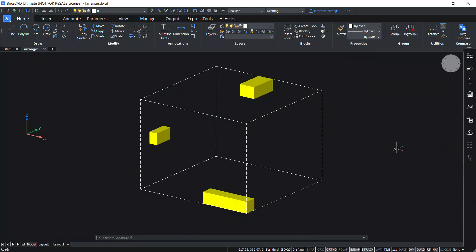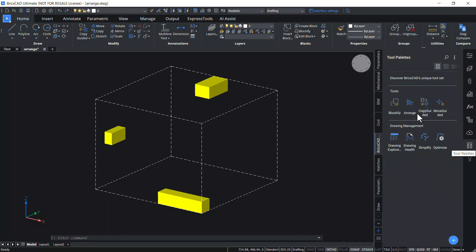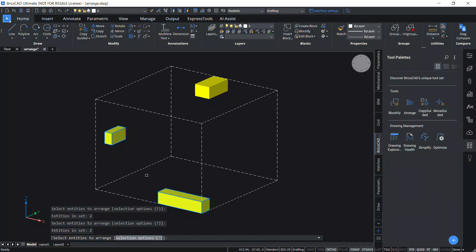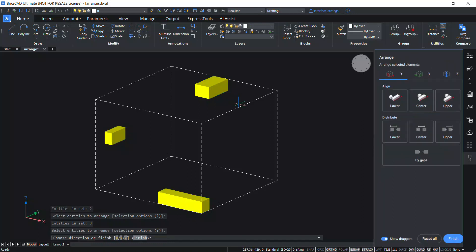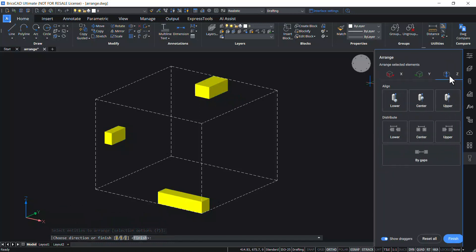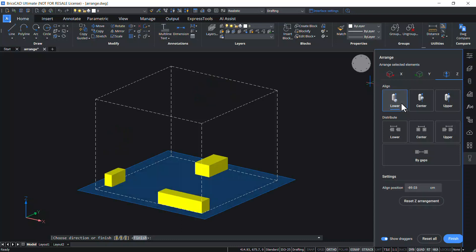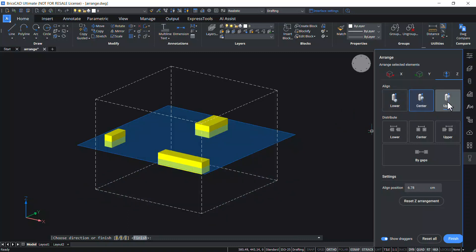You can also arrange entities in the z-axis direction. Click on Tool Palettes, select the Arrange command, and click these three 3D entities. Press Enter. Click on Z-axis and click on Lower. Lower Align aligns the lower bound of entities with the lower bound of the selection set. The bounds of the selection set are indicated with a dotted cuboid. Similarly, you can go for center and upper align.